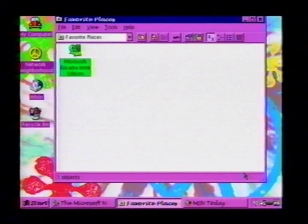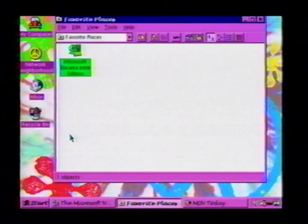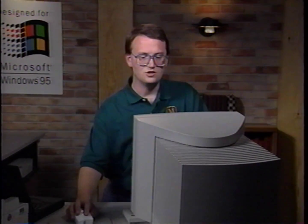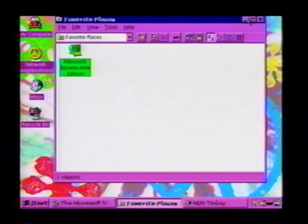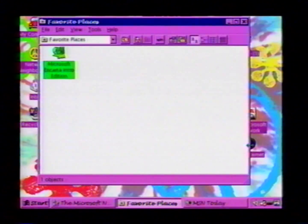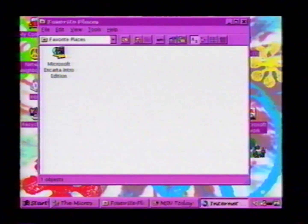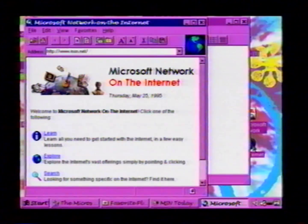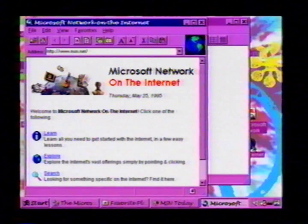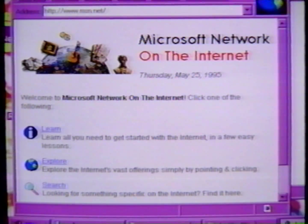The Microsoft Network also provides complete access to Internet news groups and Internet mail. And in addition to that, you can use the Internet Explorer from the Microsoft Network. As I said earlier, the Internet Explorer and the Microsoft Network share the same TCP/IP connection.